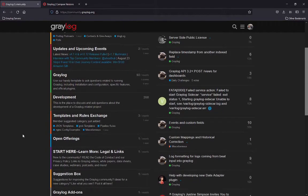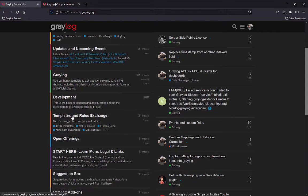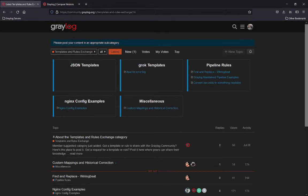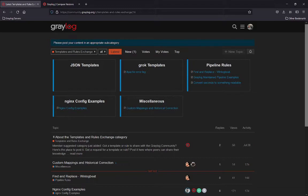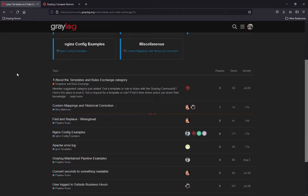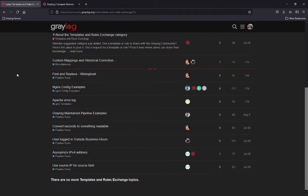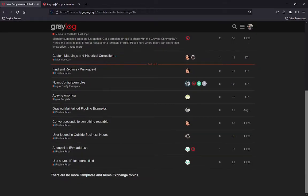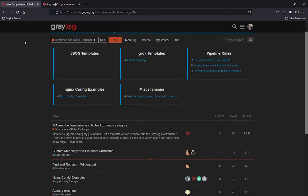The next thing I'd like to look at is the templates and rules exchange. This is another awesome task that was created from our community. You'll find here templates, Grok patterns, pipeline rules, Nginx config files, and other help that you can actually set up files and templates for your use. So this has been very useful to help support anyone that's just learning how to do Grok patterns or different things for parsing of rules and pipelines. This is a great way to get that information.